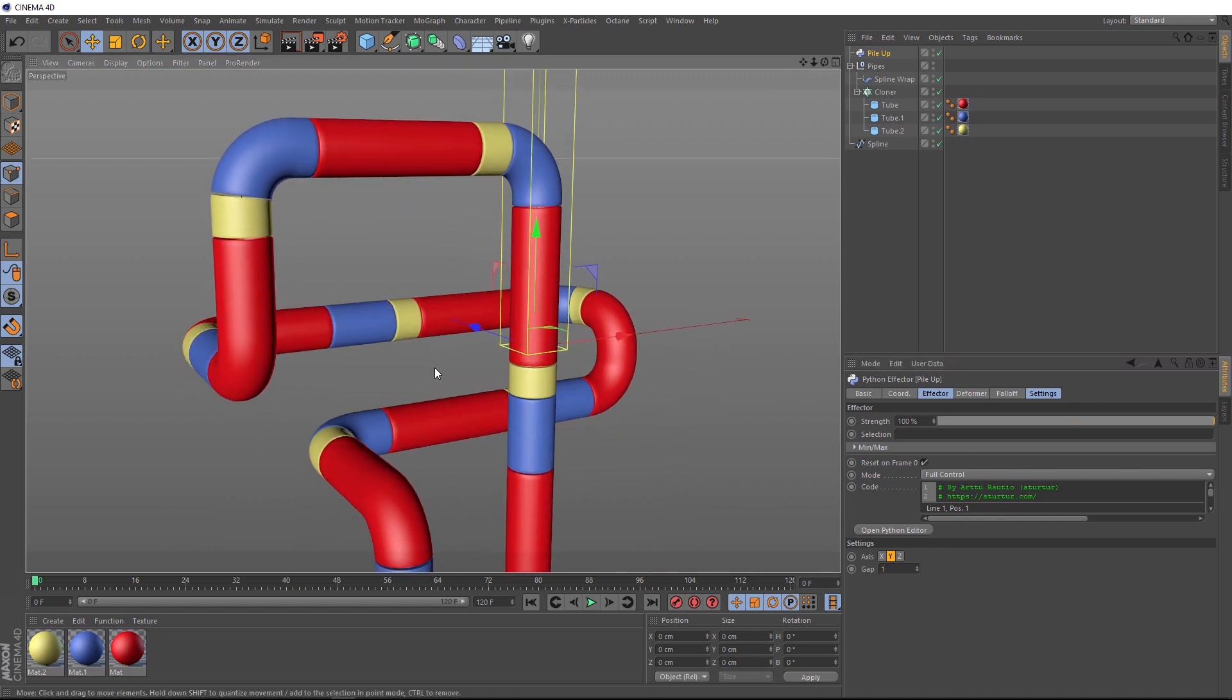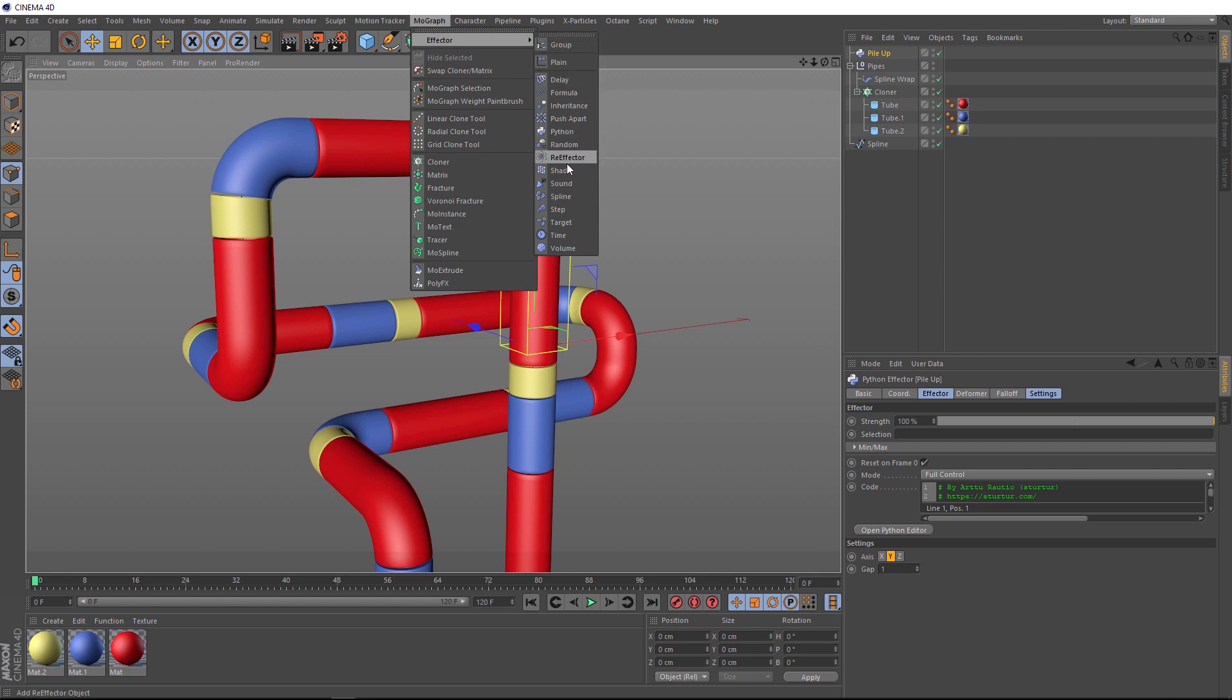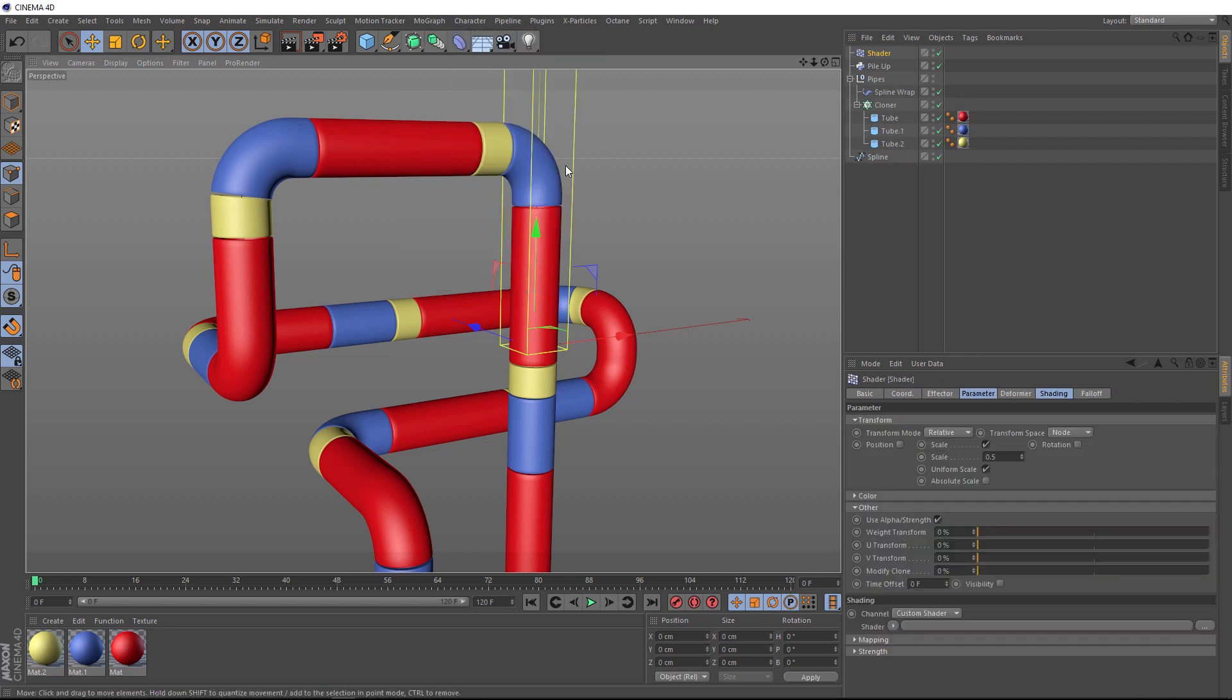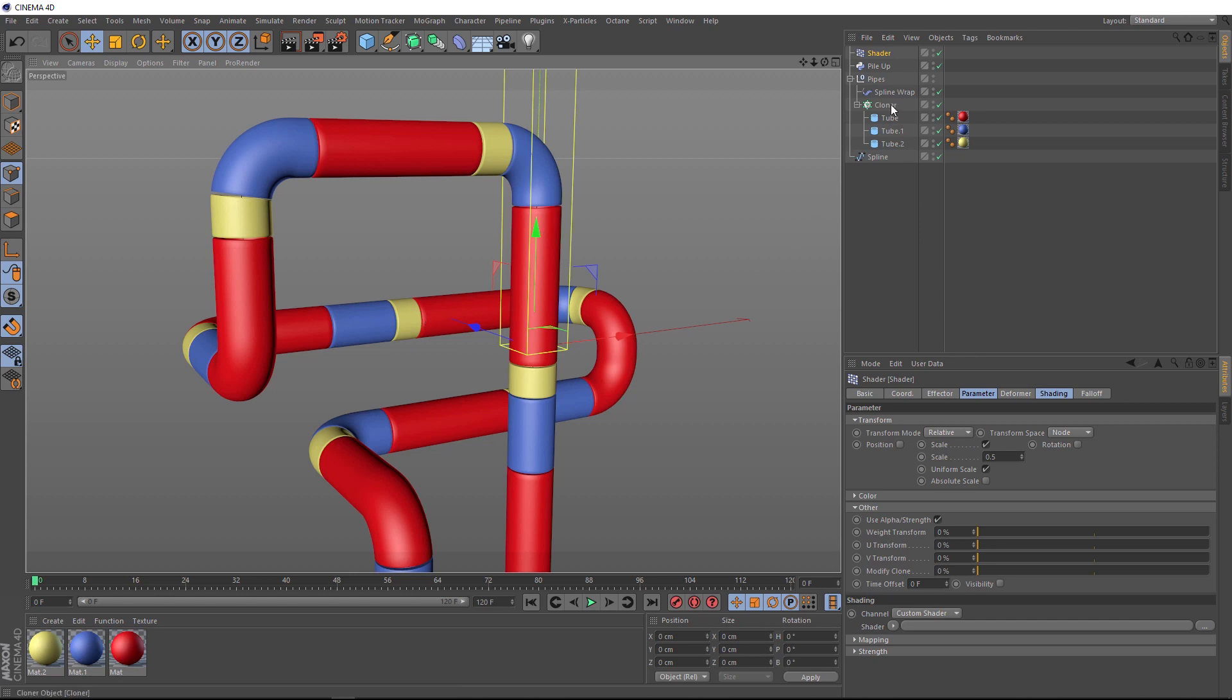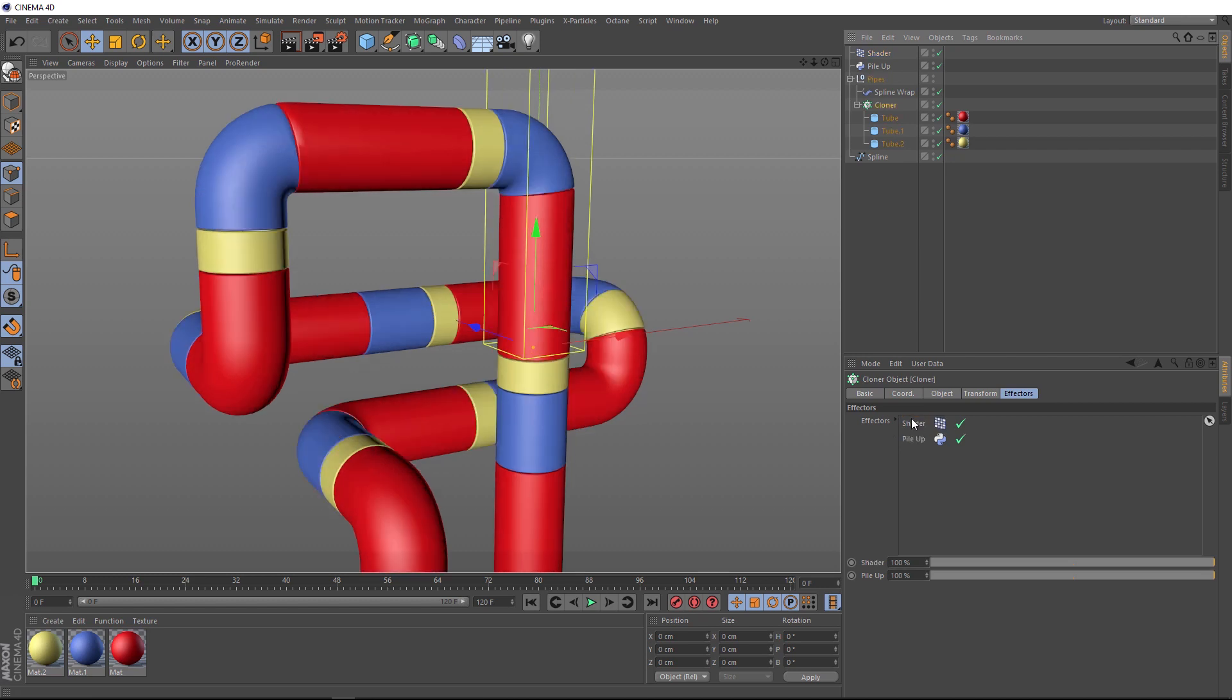So the next step is to animate this. And to do that, we'll come up to the MoGraph menu and we'll bring in a shader effector. And we'll use our shader effector to drive the scale of our tubes so they can stretch out along our spline. But first, we actually have to apply it to our cloner. If we grab this guy, you can see we only have the pileup in our effectors list here. So we need to grab that and we'll bring it down here where we actually need it to affect our cloner before the pileup. So we need to put it in at the top. And that way, our animation will be affected by the pileup as well.